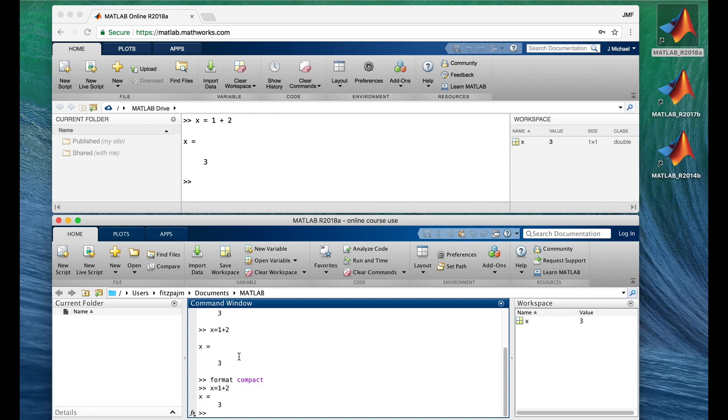And there it is. This time all those useless, screen-hogging, annoying, terrible, horrible, no-good, very bad vertical spaces are gone.